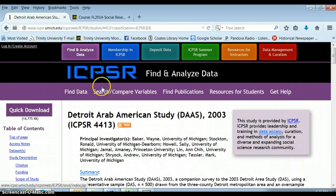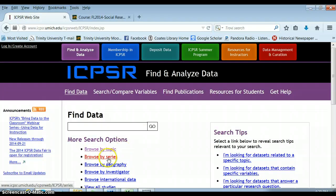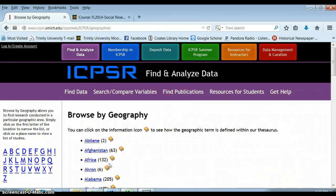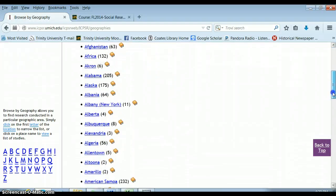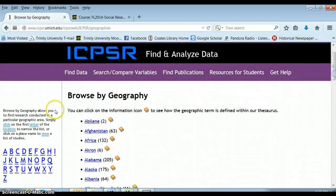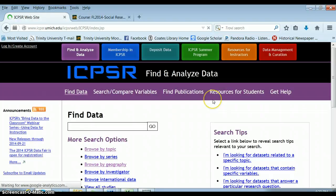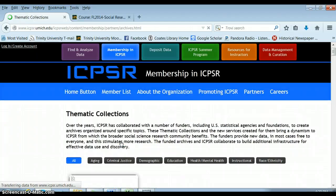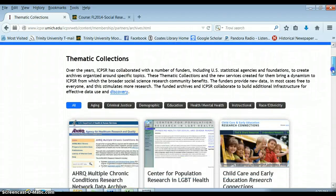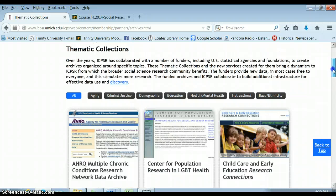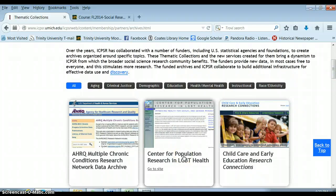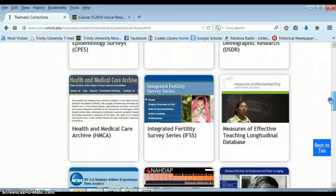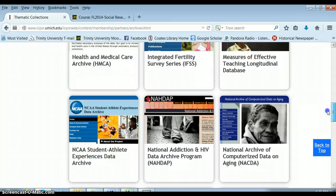Those are some of the basics in terms of finding data. You can also browse by geography — if you're really interested in Texas, you can find surveys that included people from Texas. In general, you need to find a data set that is downloadable in SPSS. There are also thematic collections, like race and ethnicity archives around specific topics: the Center for Population Research and LGBT Health, Child Care and Early Education Research Connections, Crime Stat, Data Sharing — all sorts of things they're always adding.